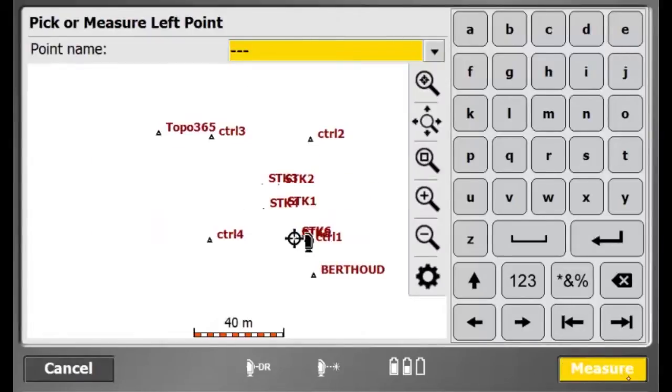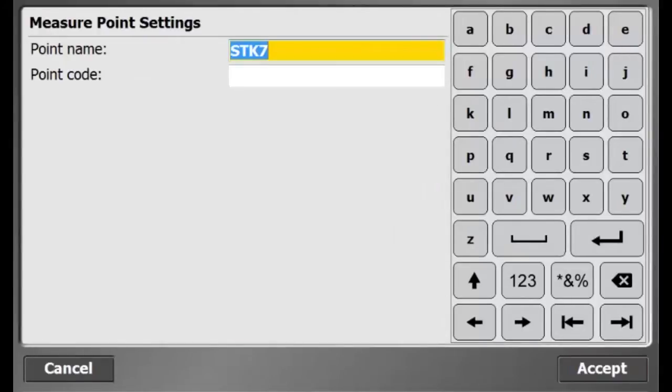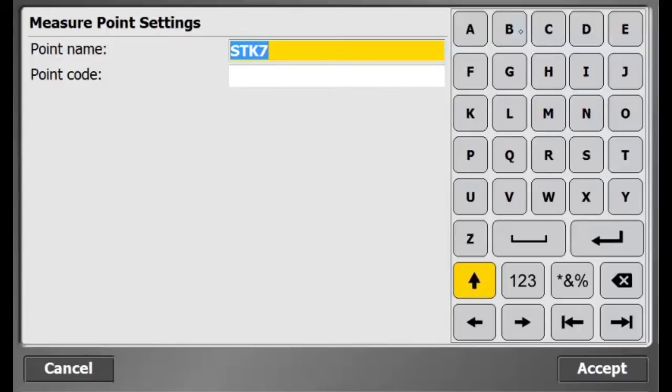The first point I want to measure is the lower left boundary of my stockpile.